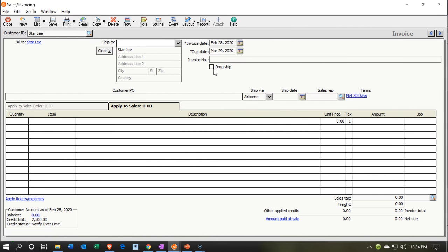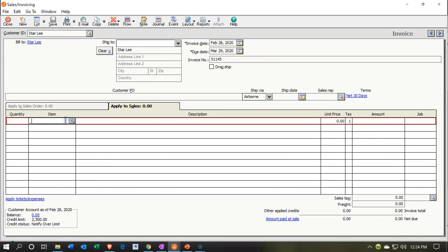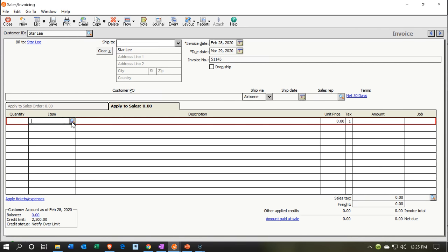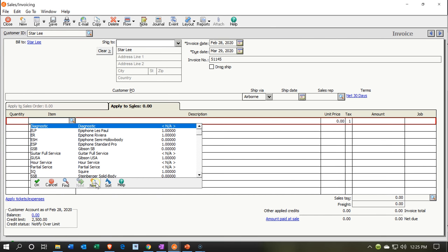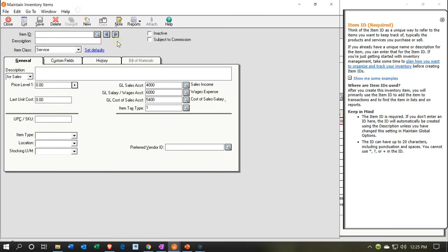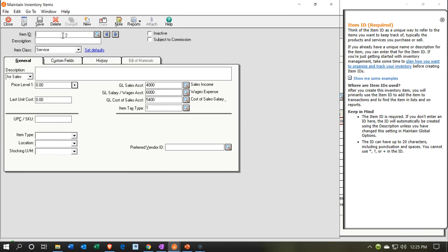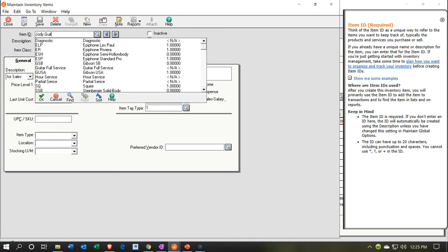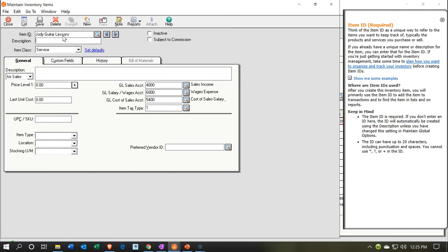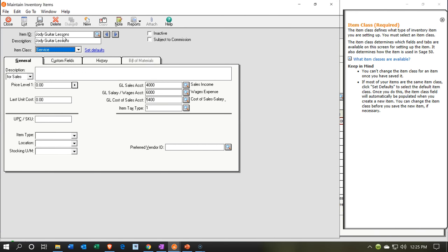Tabbing through, I'll put the date as the 28th and enter the invoice number. Then I'll go down to enter a new item. I'll open the drop-down via the magnifying glass and select New. This item is going to be Jody Guitar Lessons — Jody is our instructor who will give us her timesheet that we'll be billing on. This will be a service item.